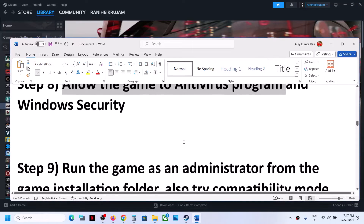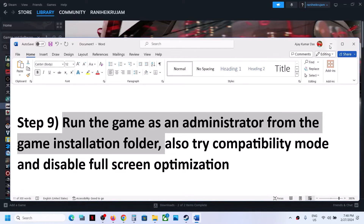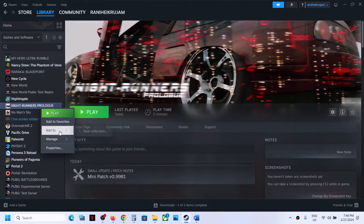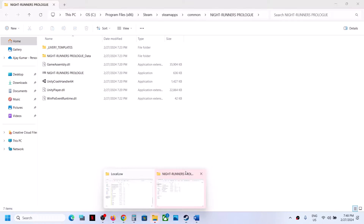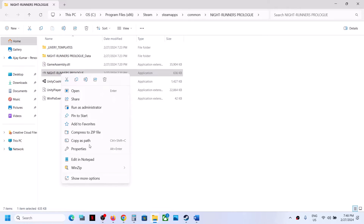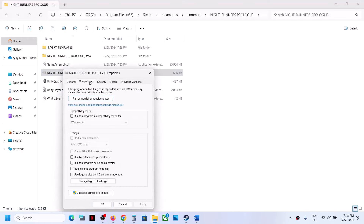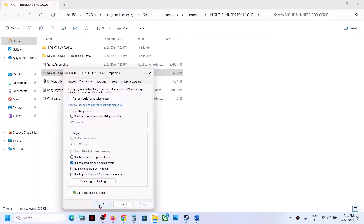The next step is to run the game as administrator from the game installation folder. Right-click on the game in Steam, select Manage, then Browse Local Files. This will take you to the game installation folder. Right-click the game EXE file, select Properties, go to the Compatibility tab, and put a check on Run This Program as an Administrator. Click Apply, then OK, and launch the game.